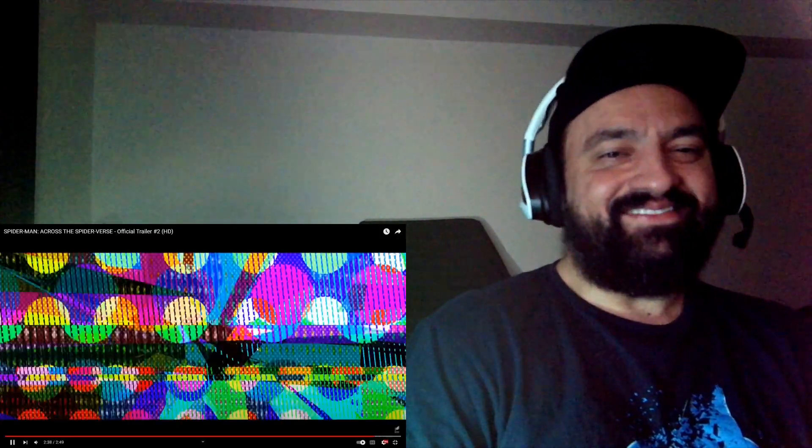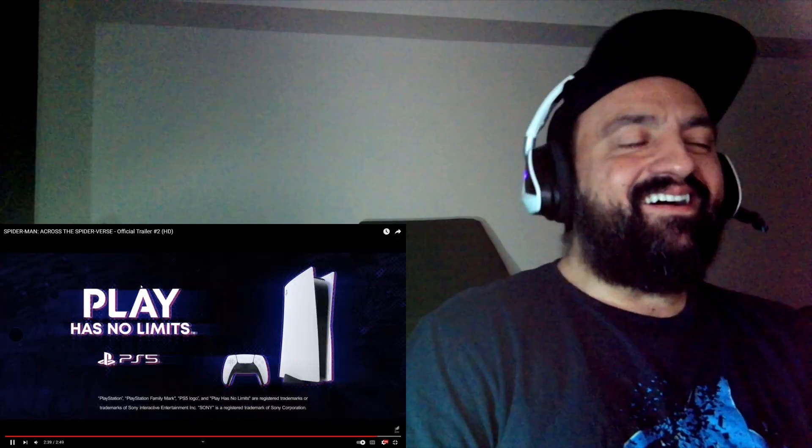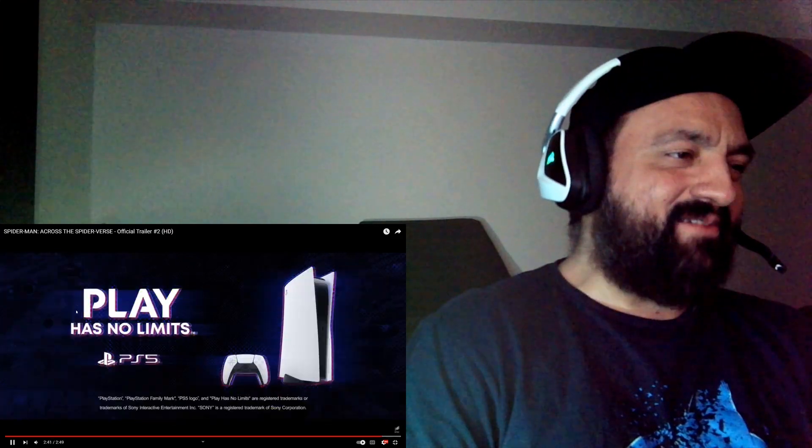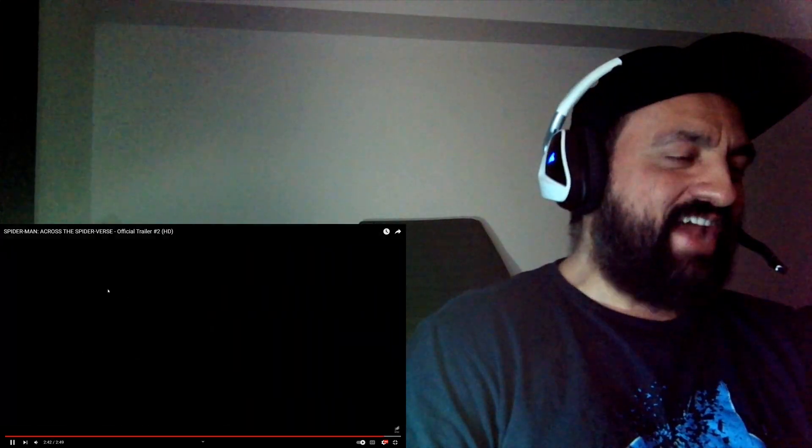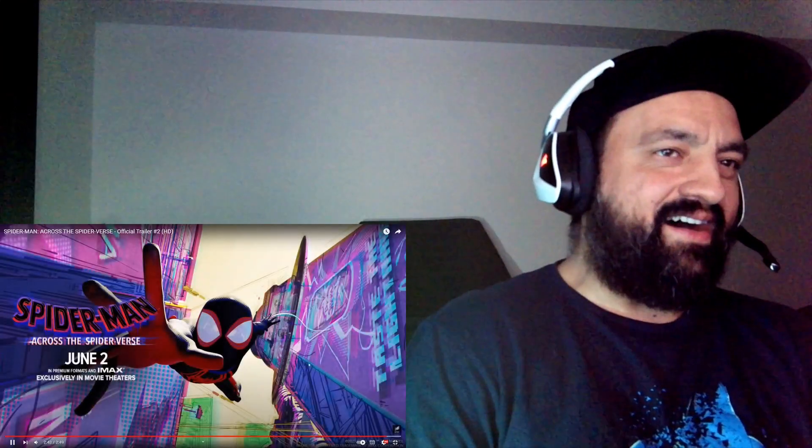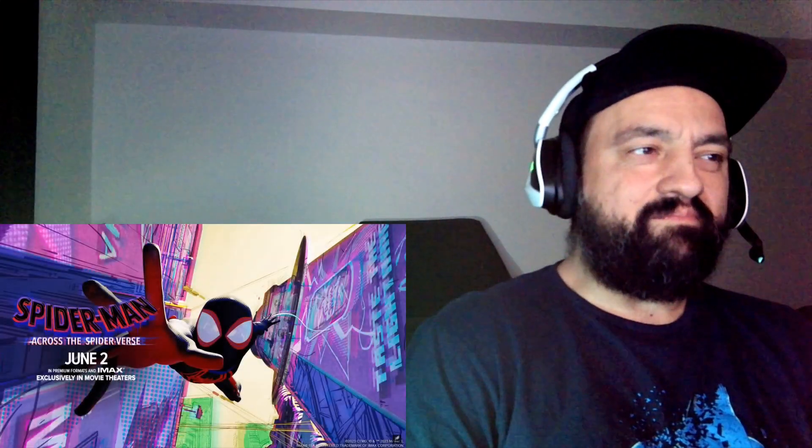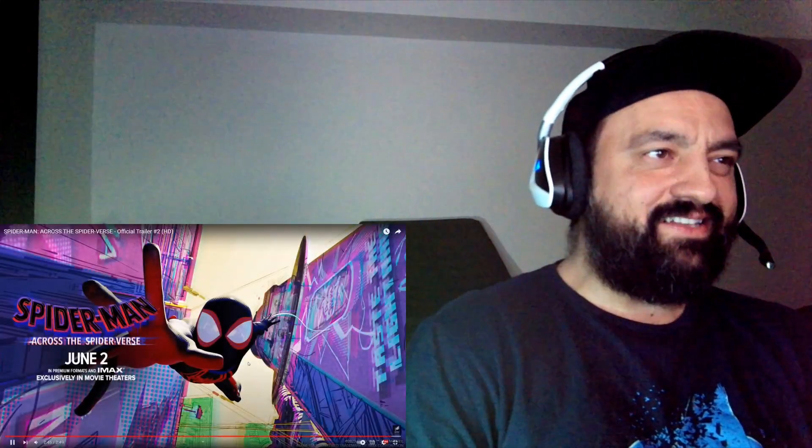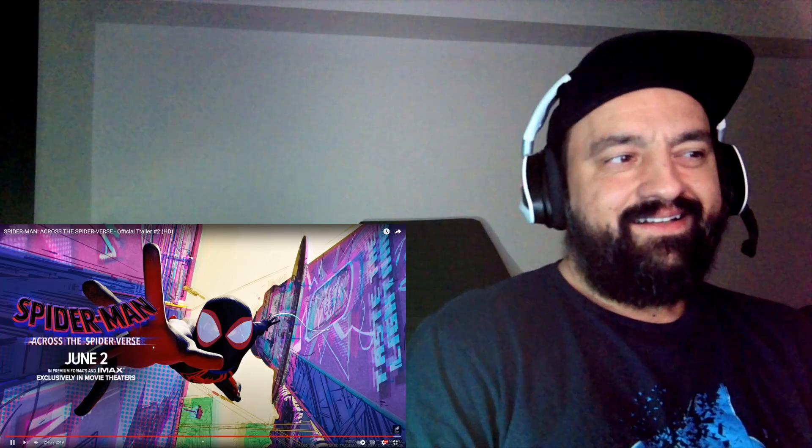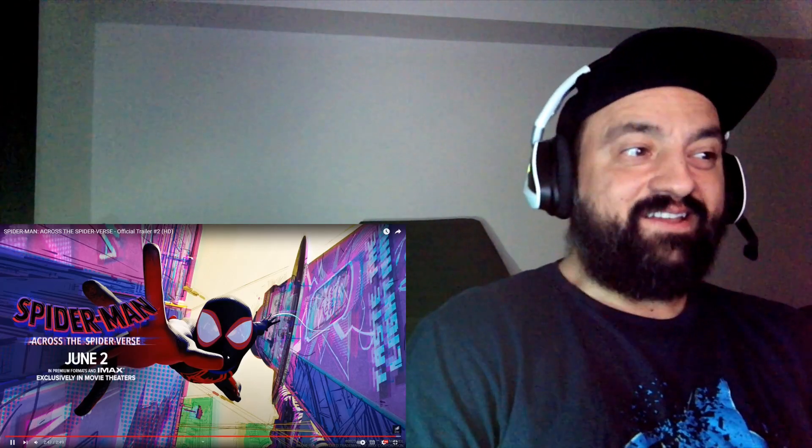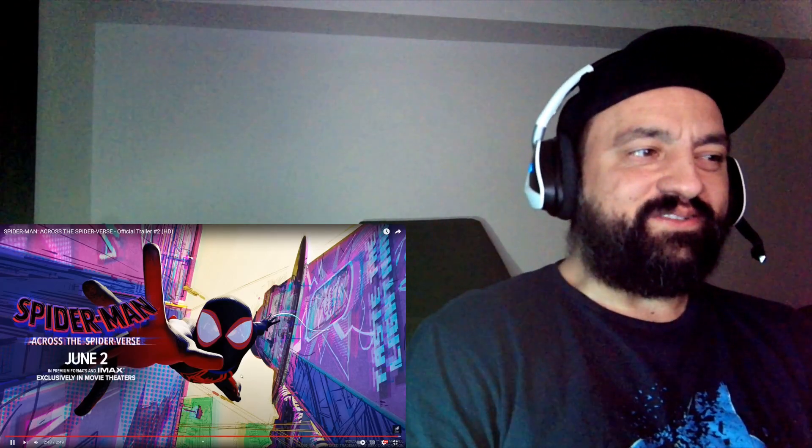No, what I was gonna say was the Spider-Man with the jacket. Ben Reilly, is it? He's there as well. That's interesting.